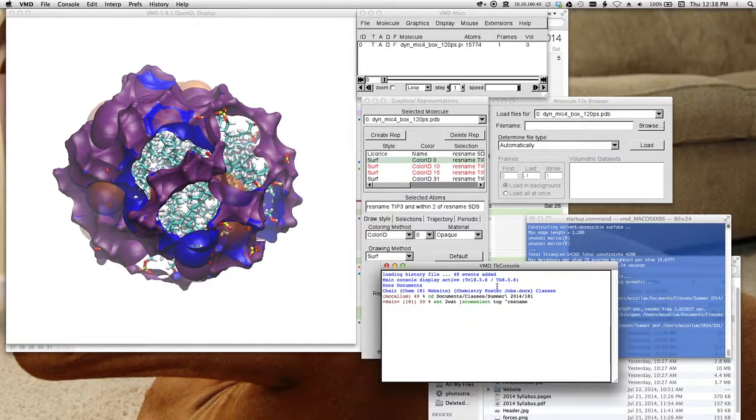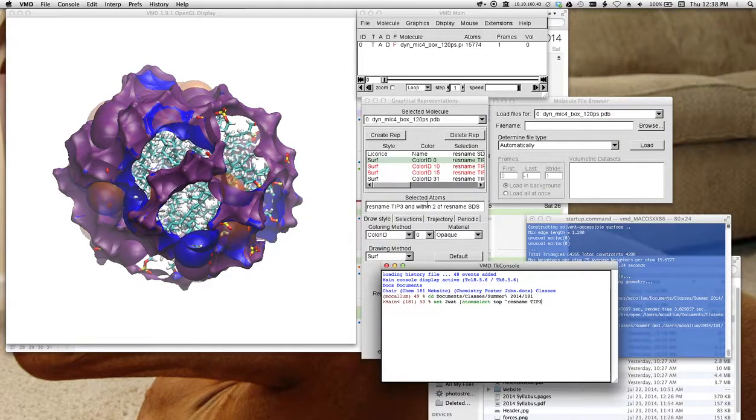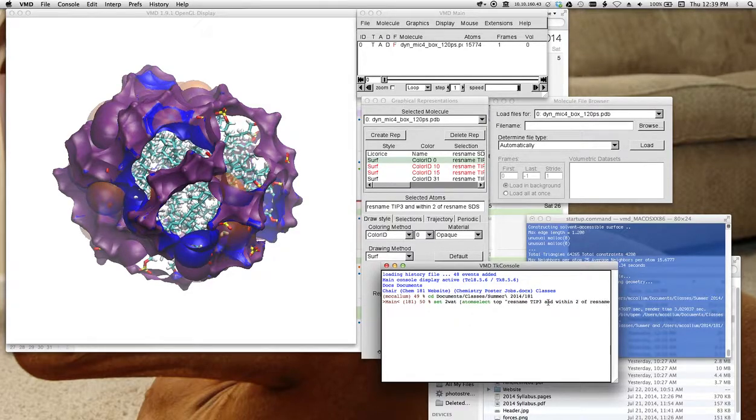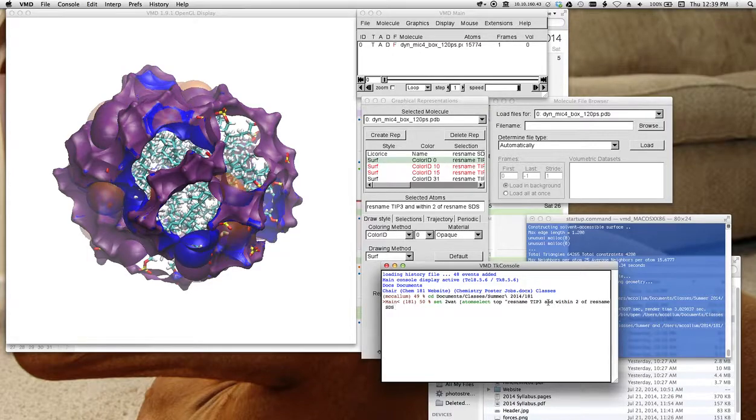And then I'll put the selection in quotes. Res name tip three. And this is going to be exactly what's typed up here. Res name tip three and within two of res name SDS. Close quote, close square bracket.